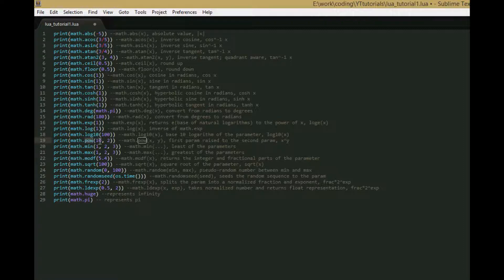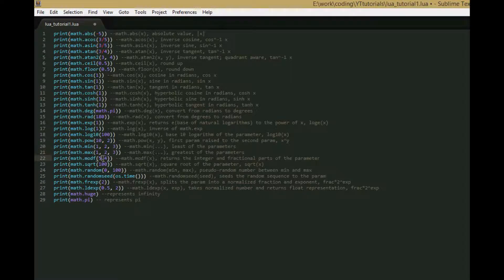math.pow raises the first input to the second input. math.min returns the smallest of the input numbers, and math.max gives you the largest. math.modf separates the number into the integer part and the fractional part, so it returns two values — for example, it would give you 5 and then 0.4.